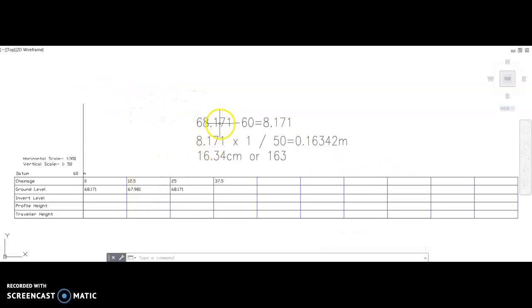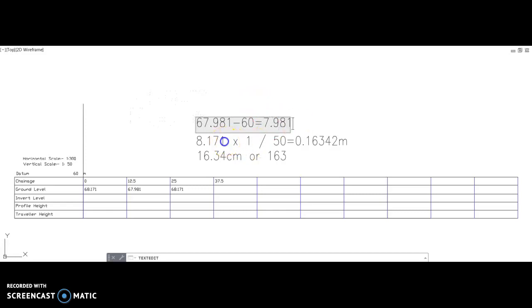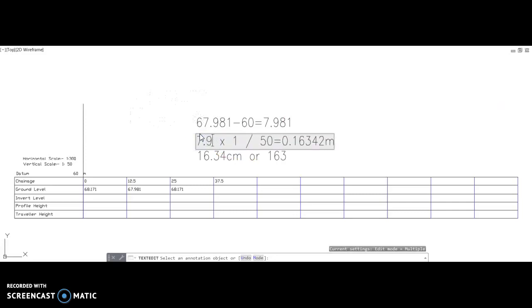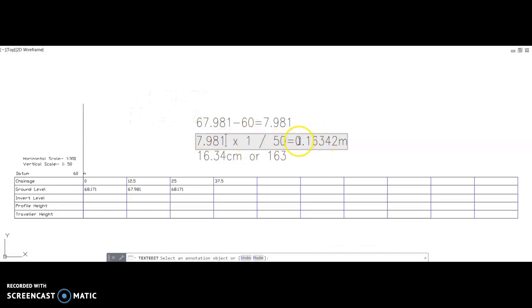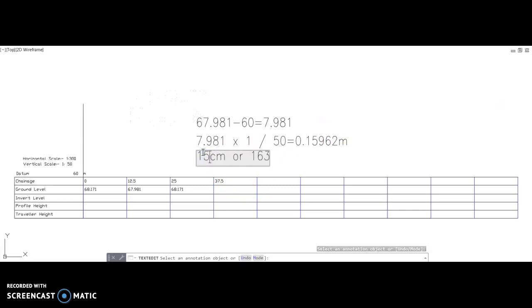If we follow that same formula for the next one - you don't necessarily need to show the working out for this in your assignment - but 67.981 minus 60 will give us 7.981. Then 7.981 times 1 divided by 50 is equal to 0.15960 meters, which is 15.96 centimeters.